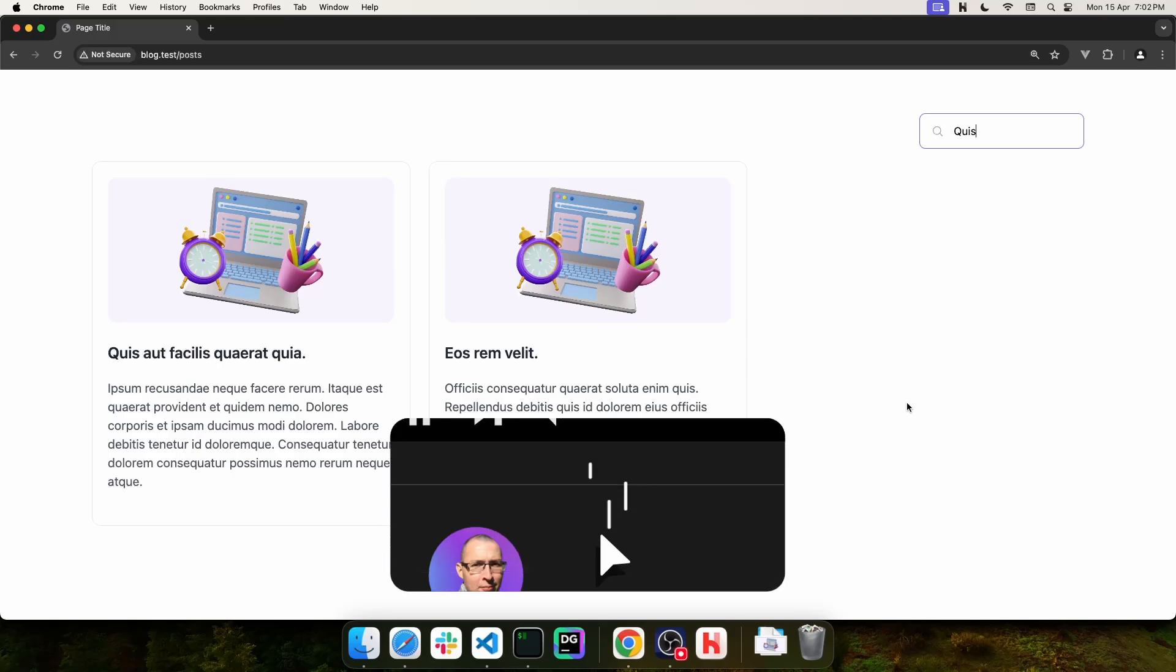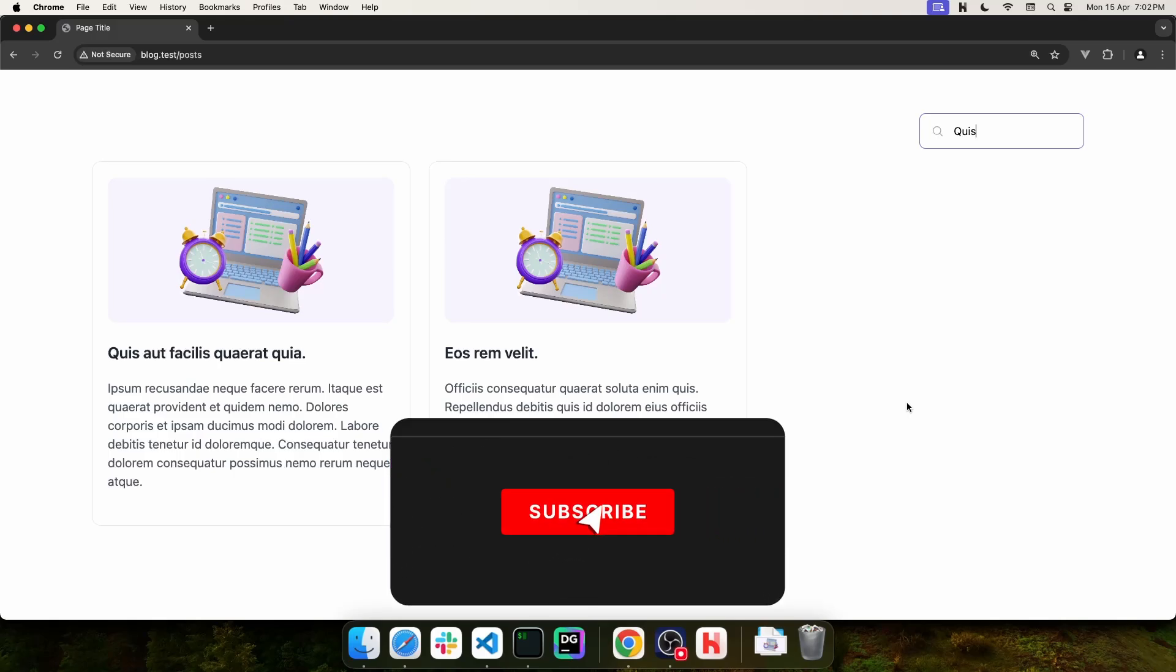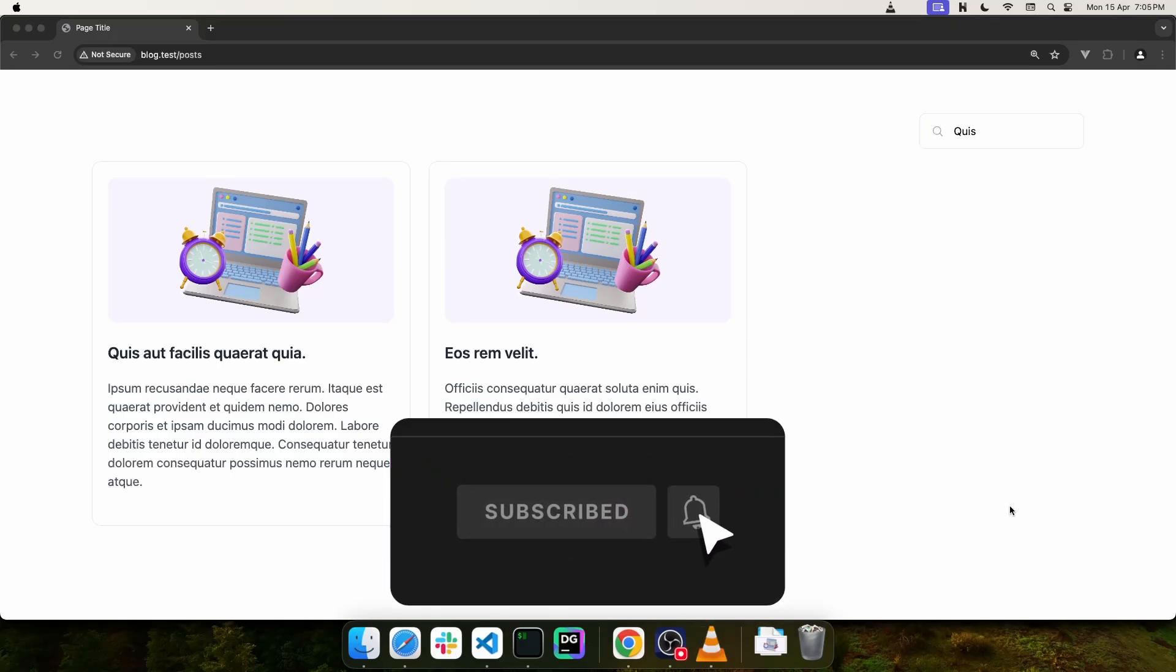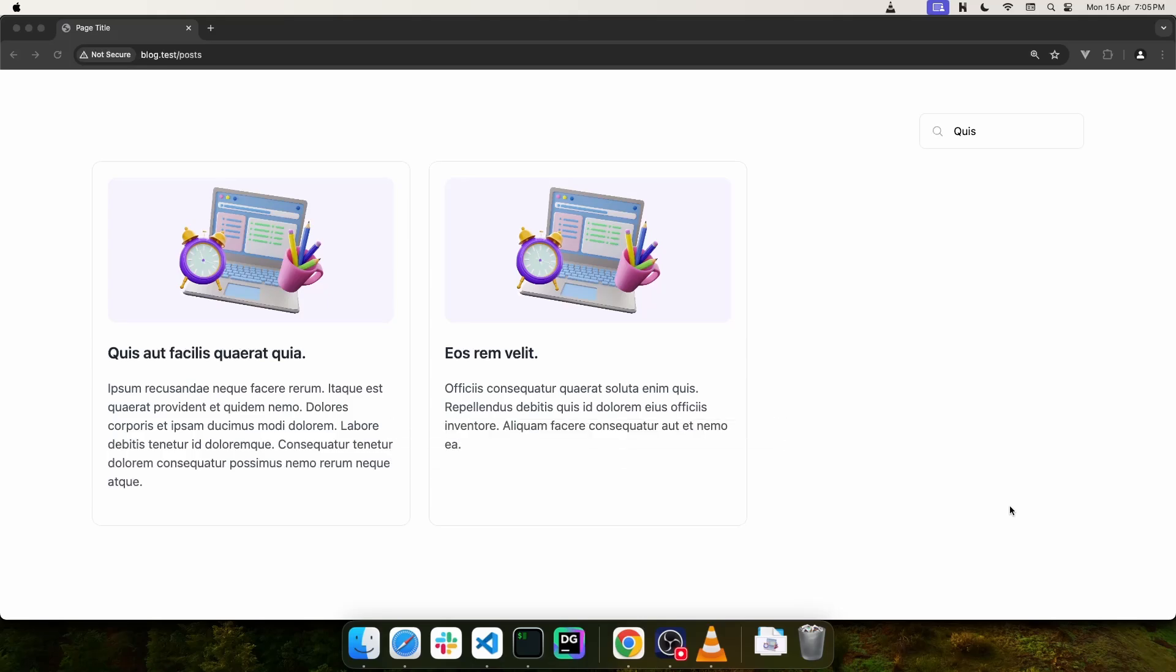And that's how you use Laravel Scout with Meilisearch and Redis. If you found this video helpful, don't forget to click the like button, subscribe to the channel, and I'll see you in the next one.